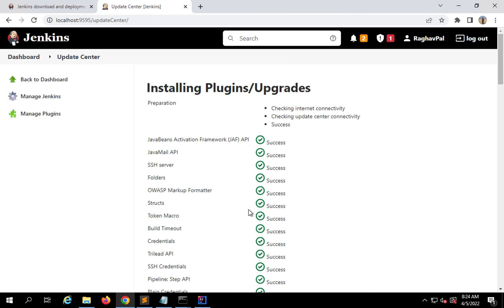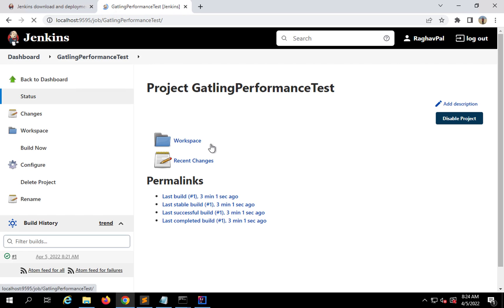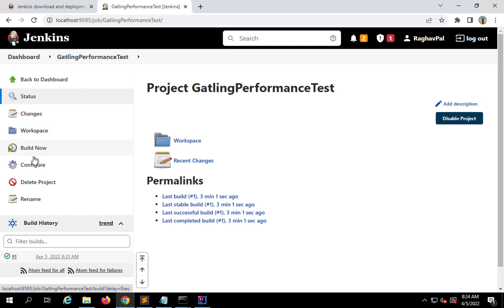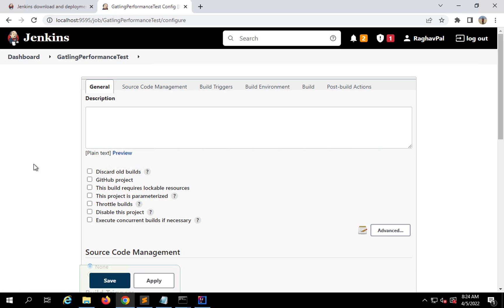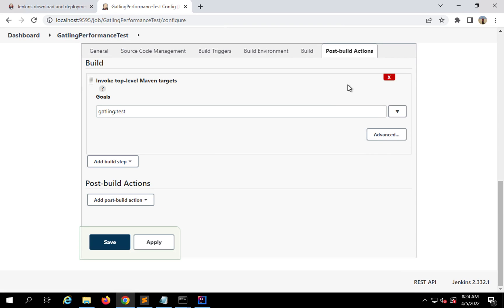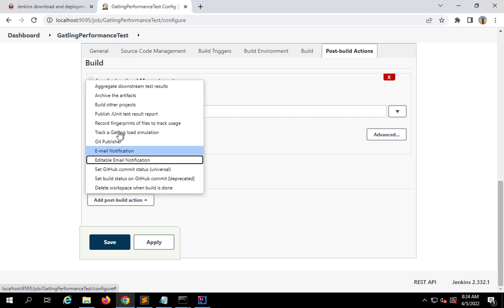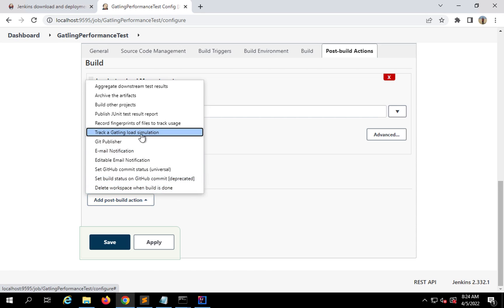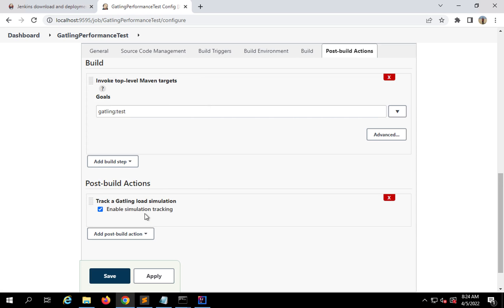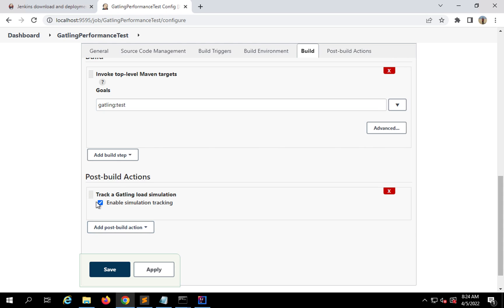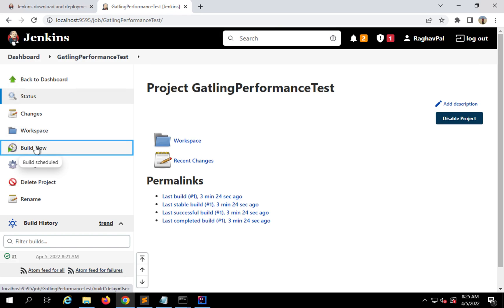Once it is installed, I'll go back to my project — the Gatling performance test job — and go to the Configure page. In Post Build Actions, I'll add 'Track Gatling load simulation'. This option appears only after installing the Gatling plugin. That's it — just add and enable it. I'll apply and save, then run the job again.